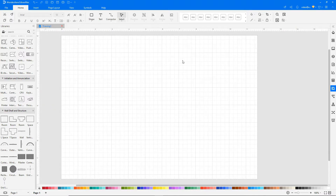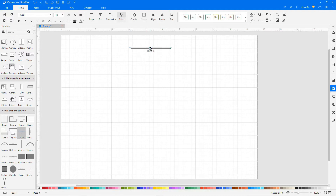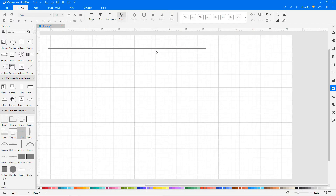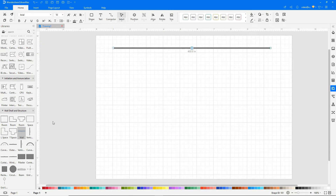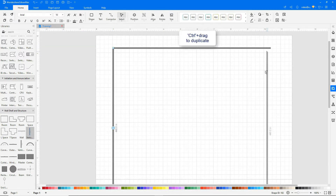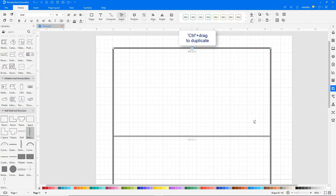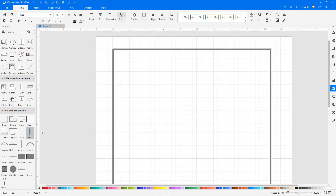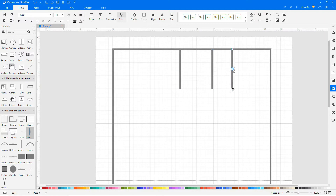Drag and drop the required shapes onto the drawing pane. Continue to build the diagram as shown. To duplicate the shapes, hold down the Ctrl key and drag.